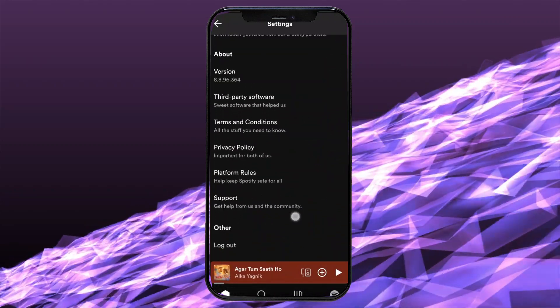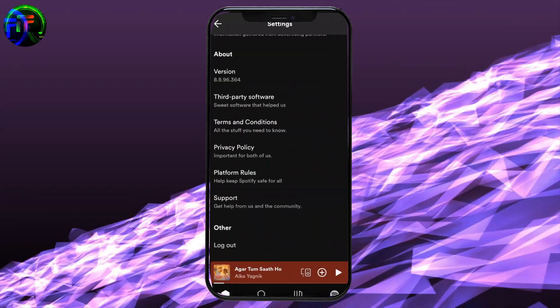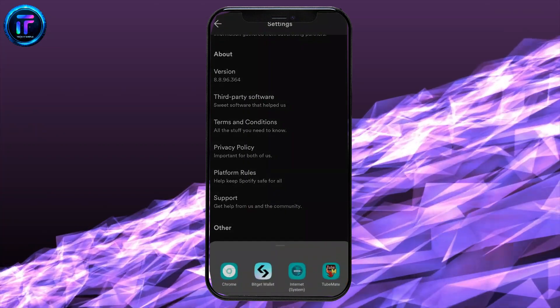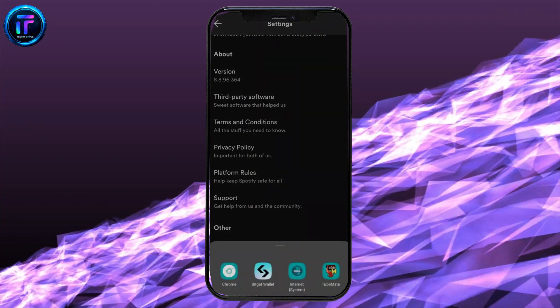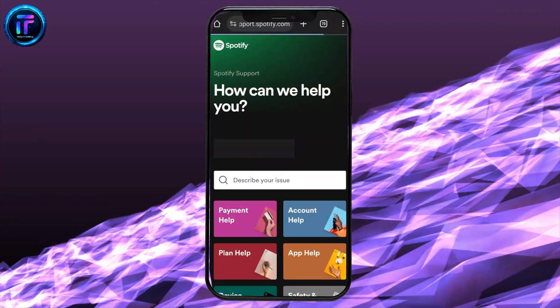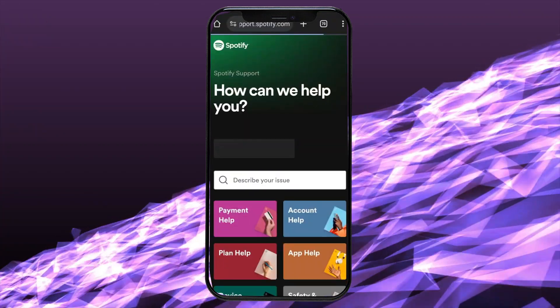Scroll all the way down to support and tap on it. Open it in any browser and it will take you to the support section of Spotify.